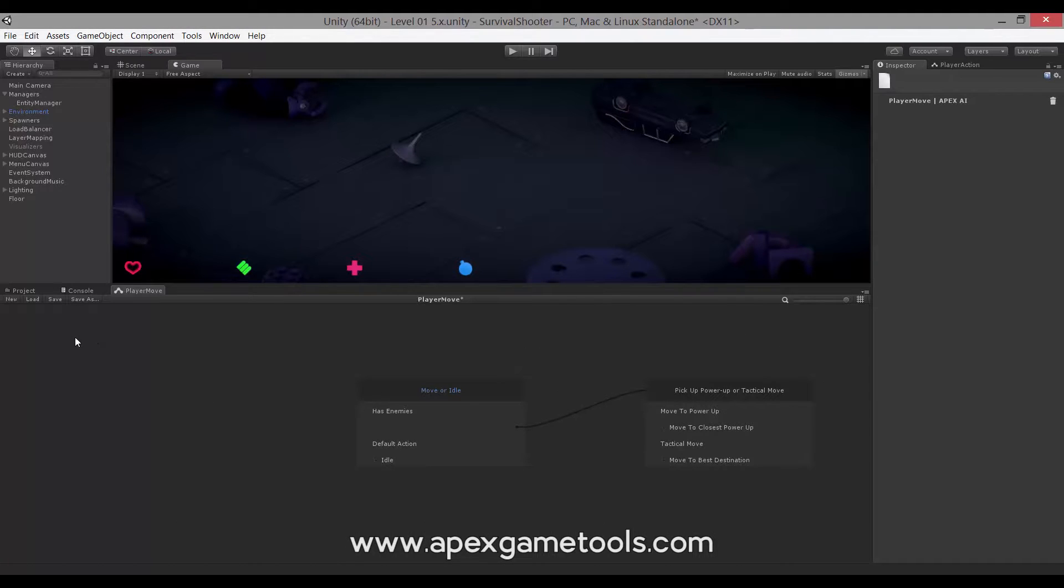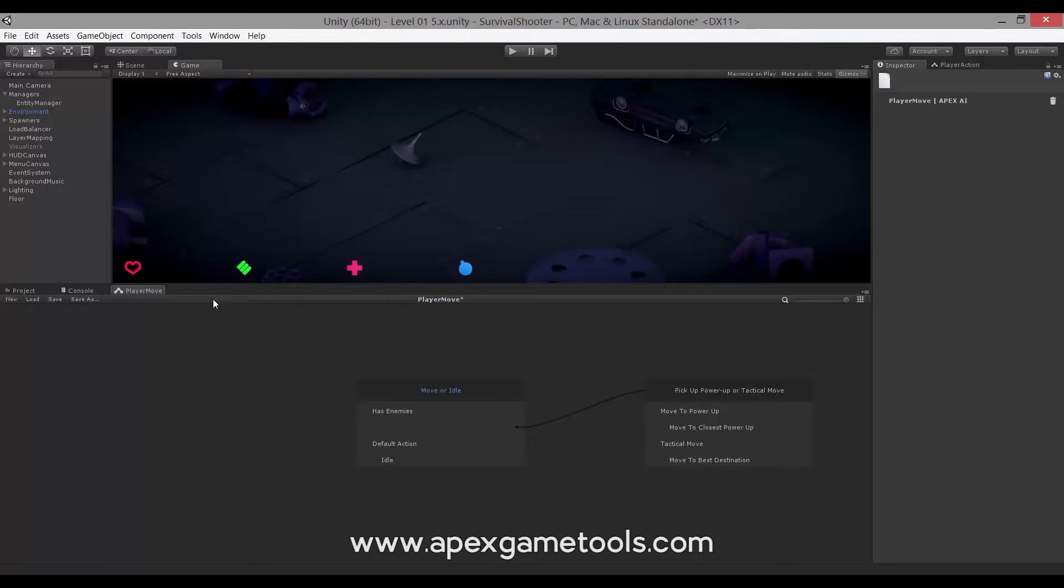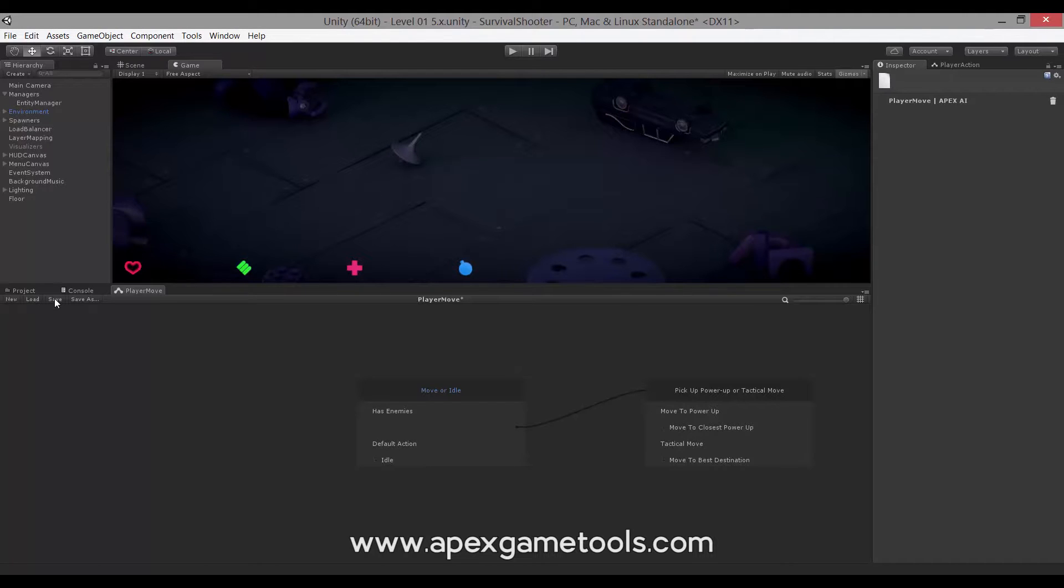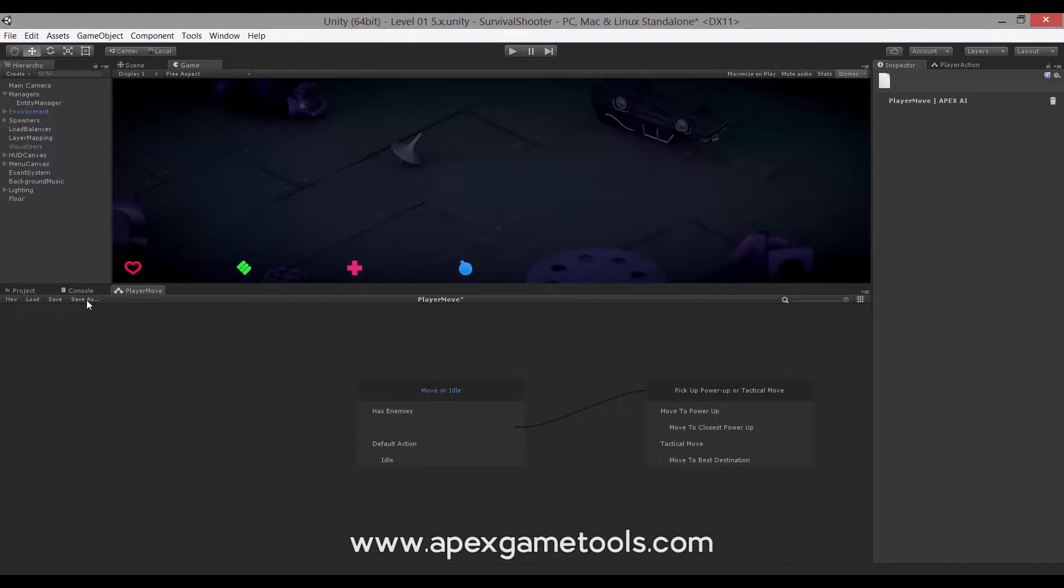Next in the toolbar, we have some rather obvious options. You can create a new AI, you can load an existing AI, you can save the one you already have going or you can save this one as something else. So if you want to start a new AI based on an existing one, you can use this.